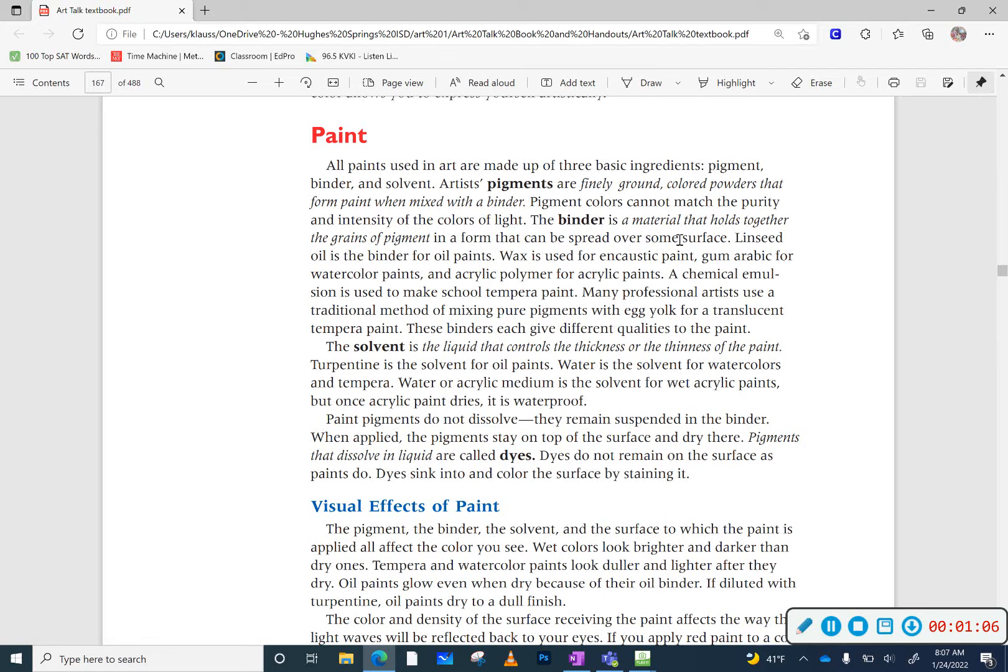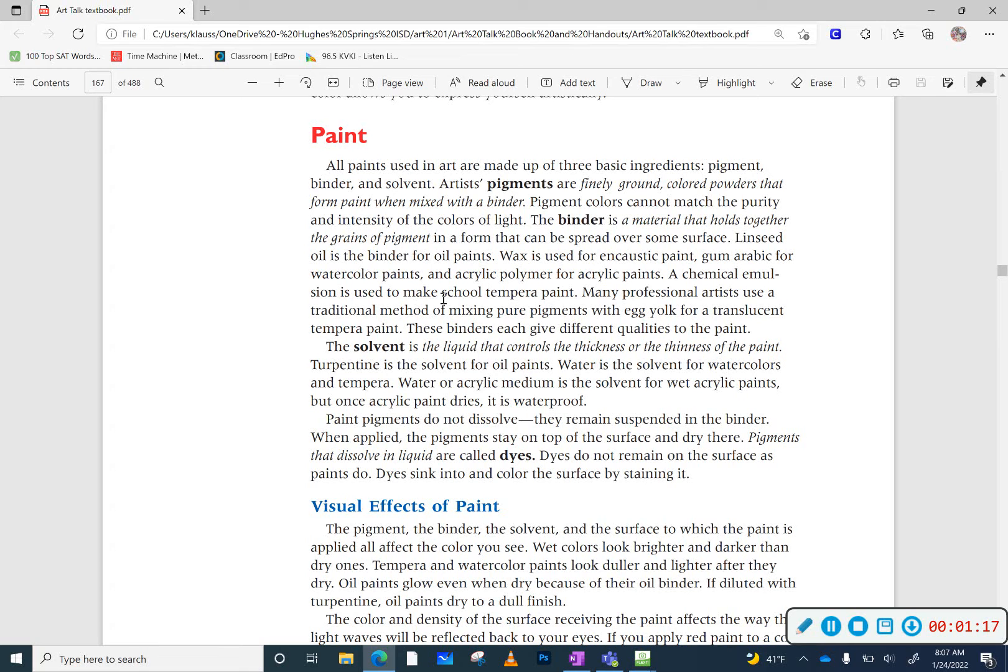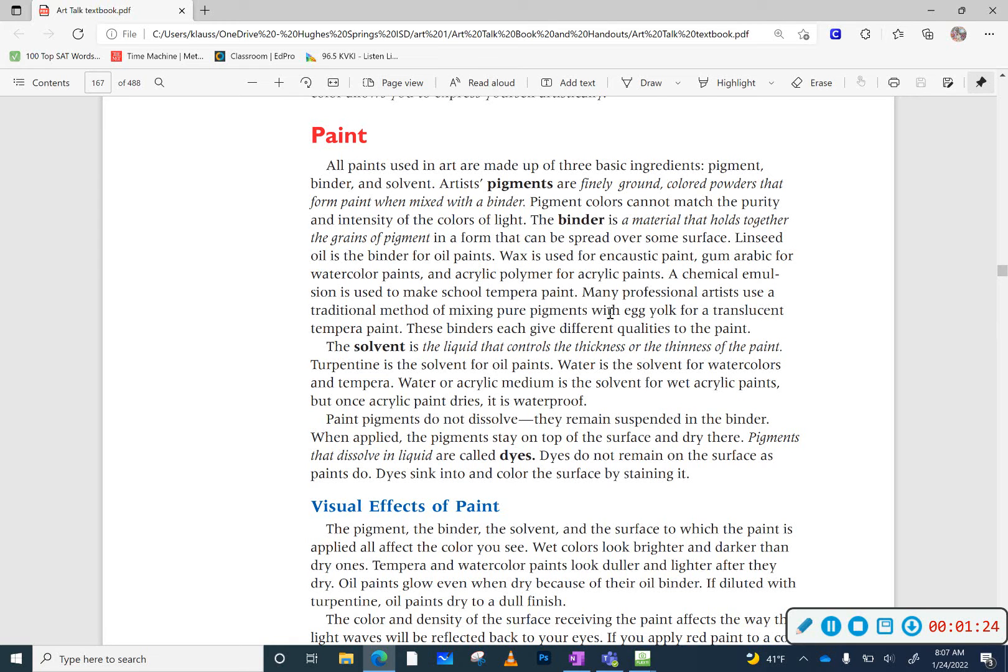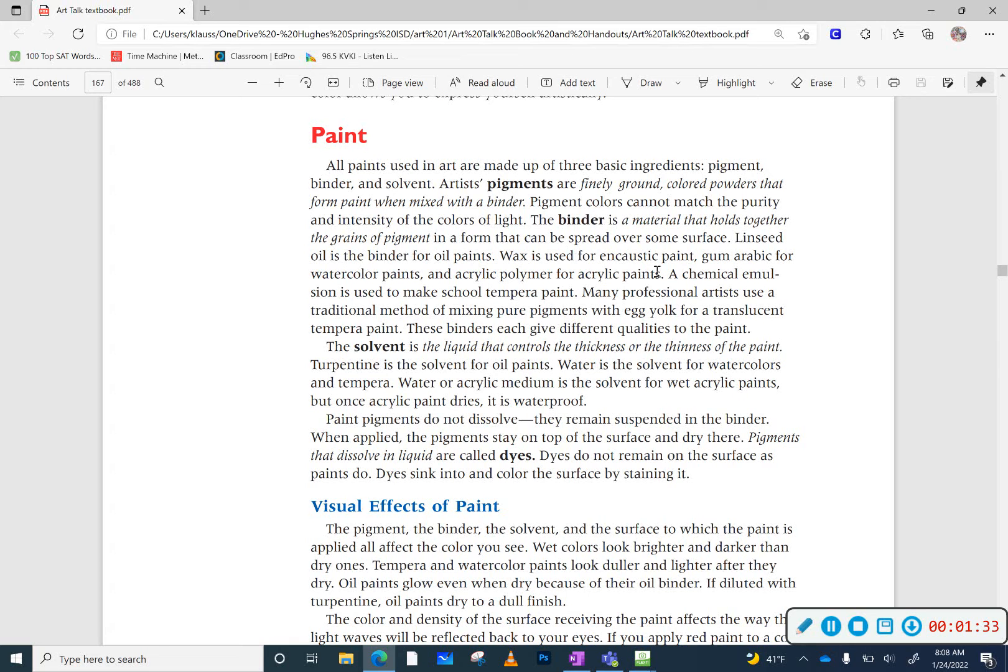And here we use watercolor paints, and so the binder for that is gum arabic. We use a polymer for acrylic paints, and we use usually a linseed oil for oil paints. You could also use some maybe non-traditional types of binders. A yolk has been used with tempera paints as a type of binder. So whatever type of binder you use depends on the kind of paint that you have.